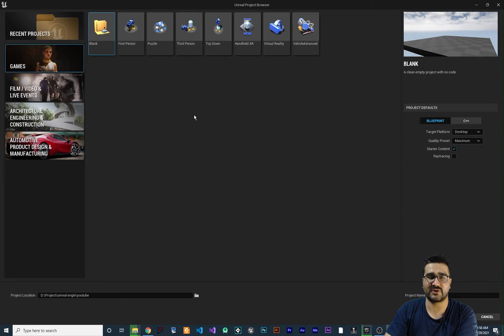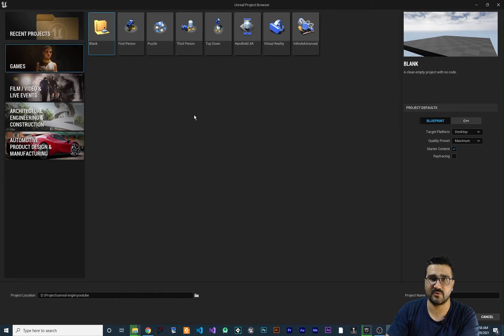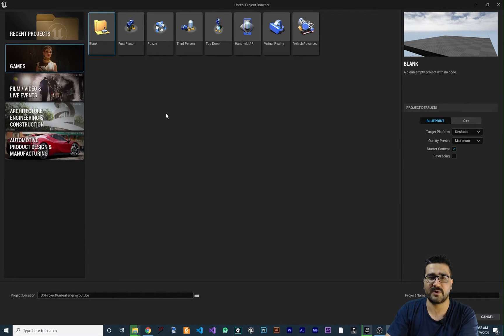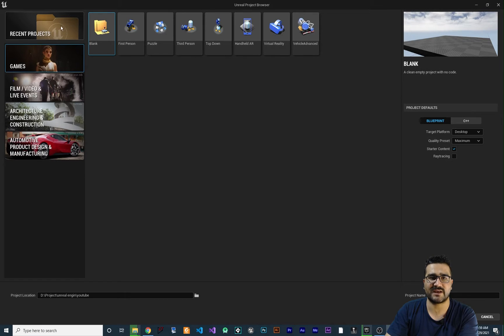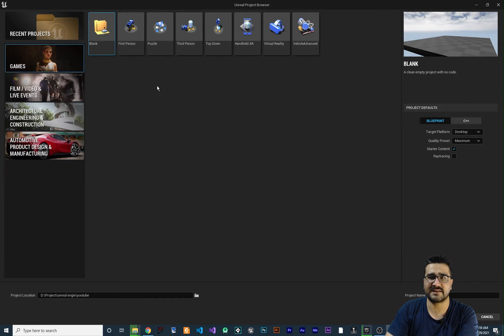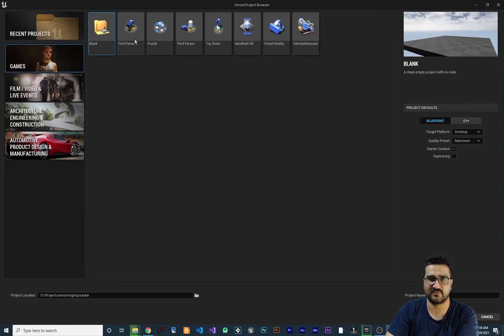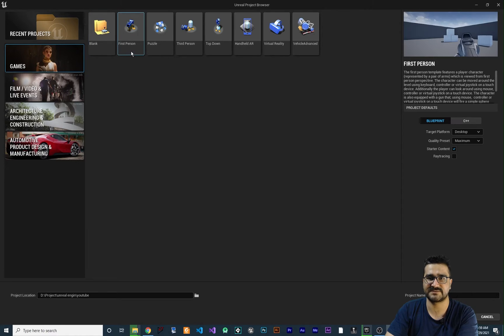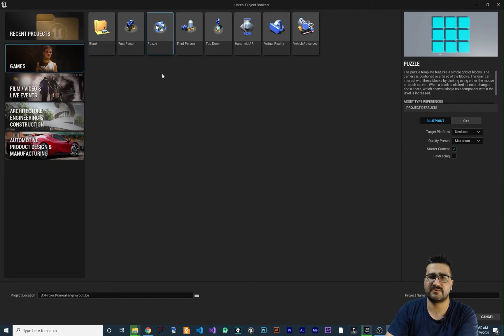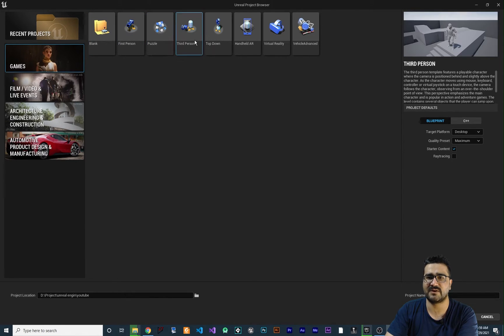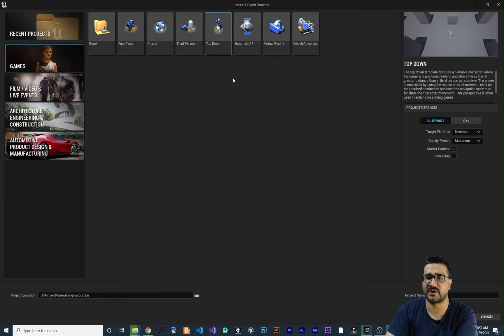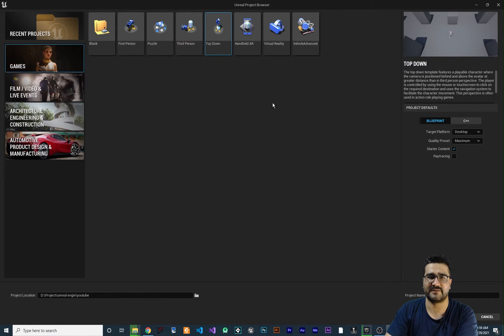So first time that you install Unreal Engine and open it, this will pop up, because you don't have any project. So at the start, there are some templates. One for first-person shooter, one for puzzle, one for third-person, one for top-down and everything.